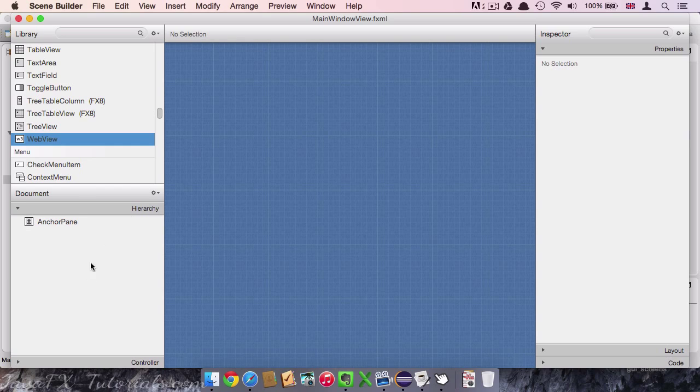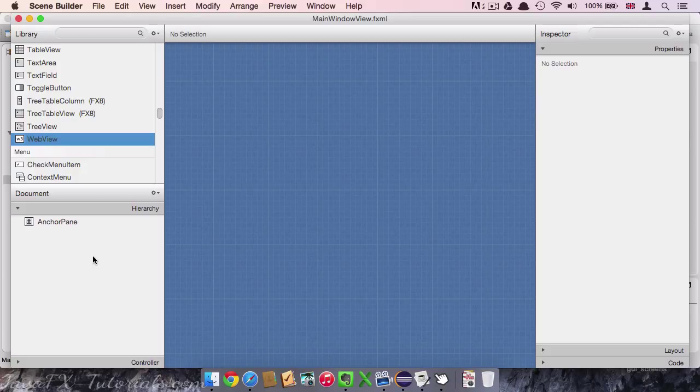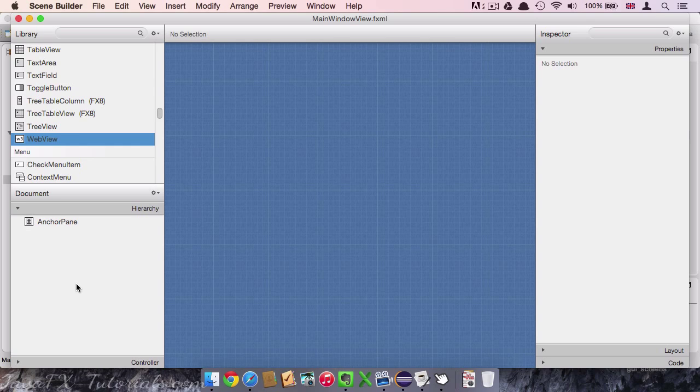If we look then in the document section, it consists of an hierarchy area and a controller area. The hierarchy area shows all the elements that are currently on our view. So far it's just the anchor pane. But in the hierarchy area we can also see the relationships between different views. I'll show more details about that in the next video.